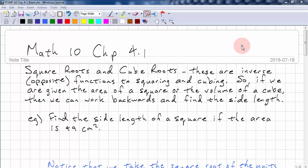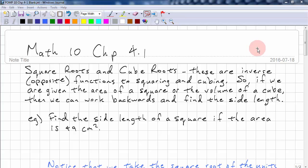This is Foundations of Mathematics and Pre-Calculus 10. We're looking at chapter 4.1: square roots and cube roots. These are the inverse functions to squaring and cubing. So if we're given the area of a square or the volume of a cube, then we can work backwards and find the side length.